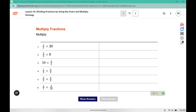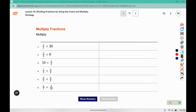In this warm-up we are just multiplying, so you don't need to worry about flipping any fractions — that's only a process used in division. Don't forget about the invisible one: one times twenty is twenty, five times one is five. Ten times three is thirty, one times five is five. Go ahead and complete the remaining problems as well.